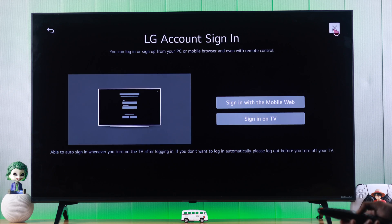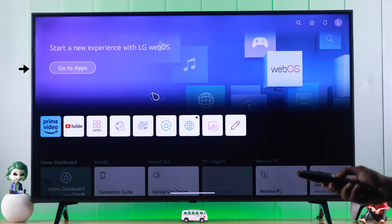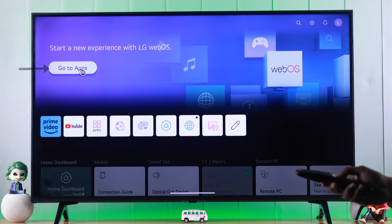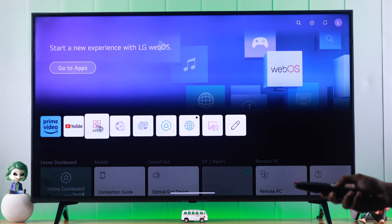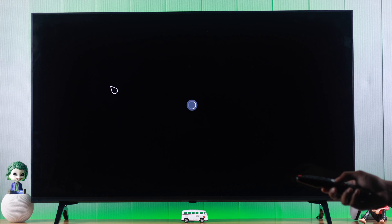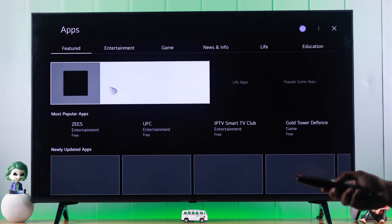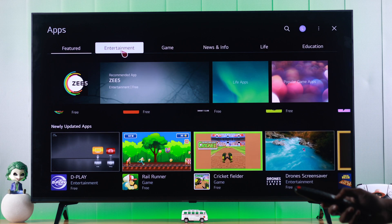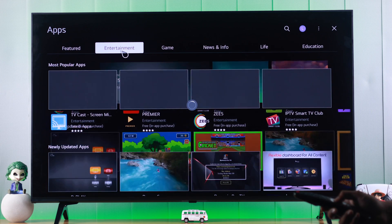Now we can start exploring the apps. You can either view the apps by selecting go to apps or just opening apps from here. So we'll select it and it will open all the apps that's available on our LG TV.